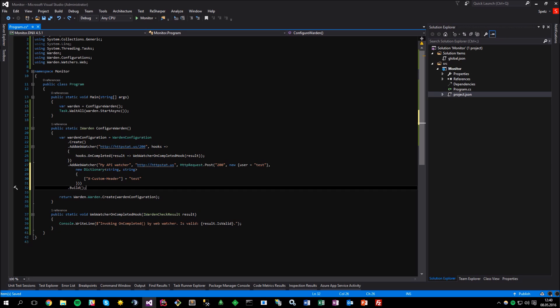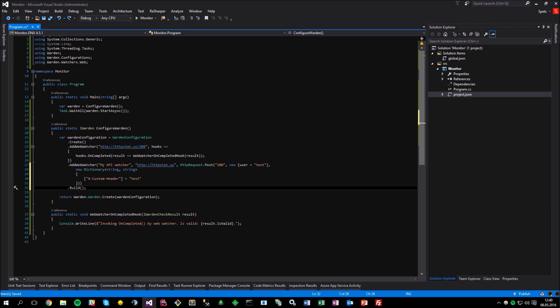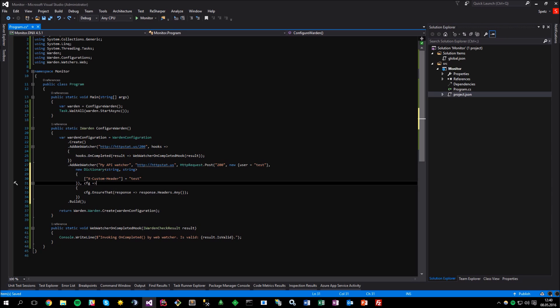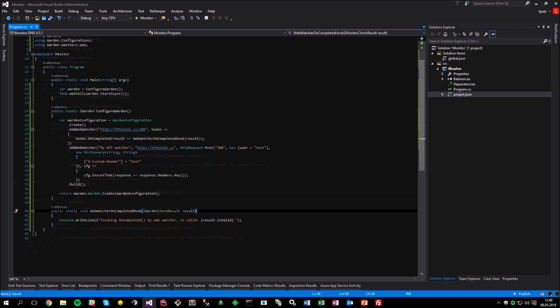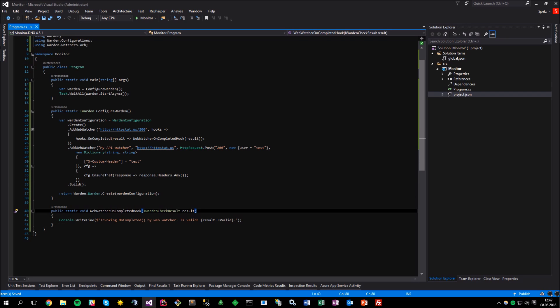Let's move further with the web watcher configuration, and now we can pass the lambda expression in order to make use of the configurator. It has quite a few options, such as with timeout, where you can set the HTTP request timeout using the timespan value, or even provide your own implementation of the HTTP service that will execute the actual request by using the with HTTP service provider. Anyway, what's interesting for us right now is the ensure that method, when we are getting the actual HTTP response, and may validate its headers, status code, body. To keep it simple, let's check if the response contains any headers. But, before we run the application,